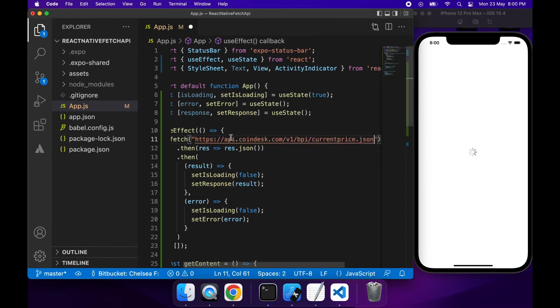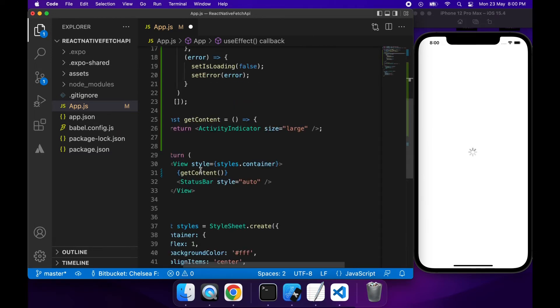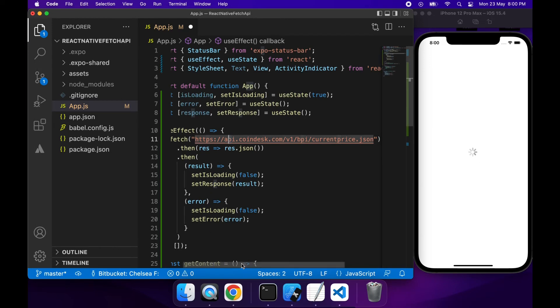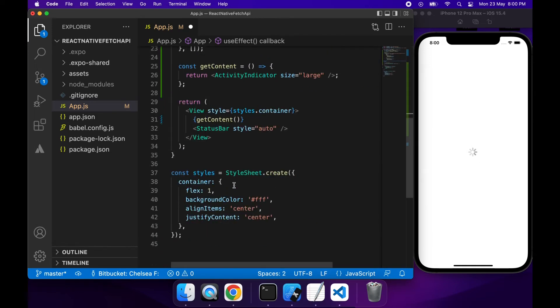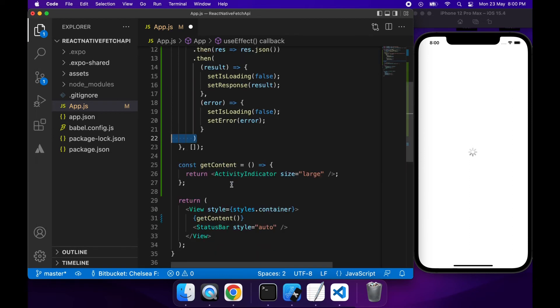Now I'm just copying in my API URL. Basically it's just a Bitcoin current price. So that's quite a useful API for a lot of people these days.